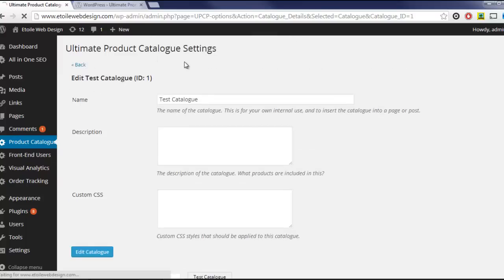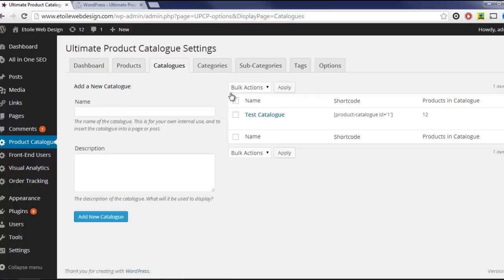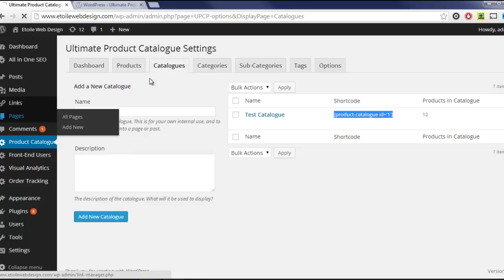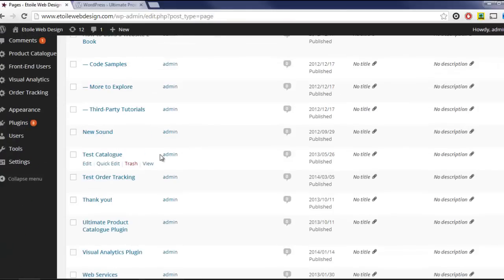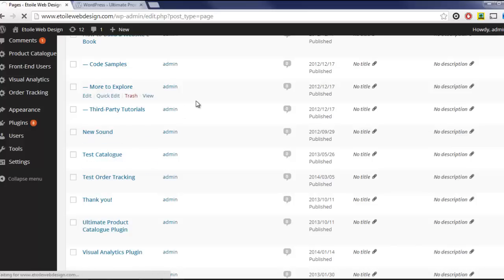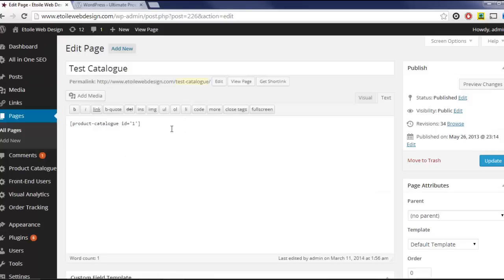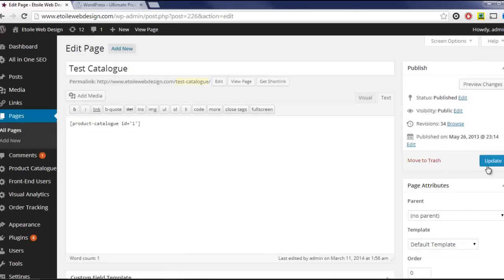Finally, we're going to add the catalog into a page. The first step is to copy the shortcode from the Catalogs table. Select the page you'd like to insert the catalog into from the Pages list. Next, paste the shortcode you copied earlier into the Editing area, and you're done!